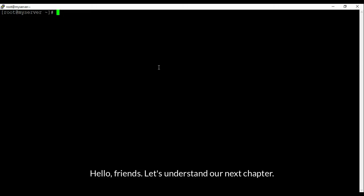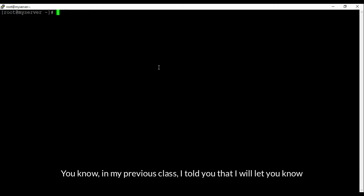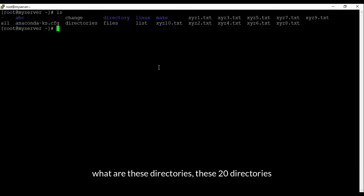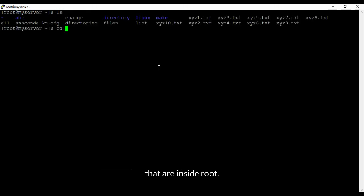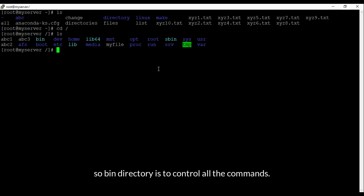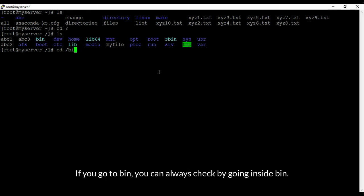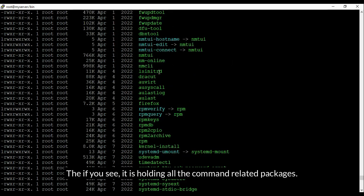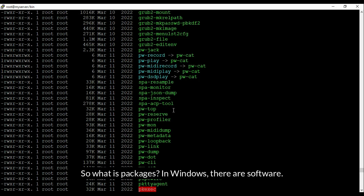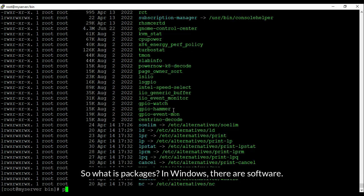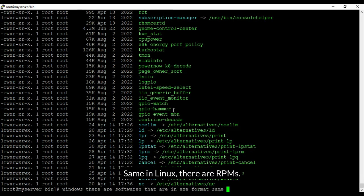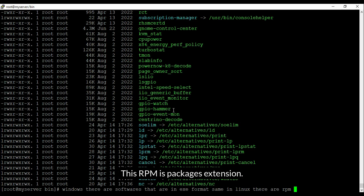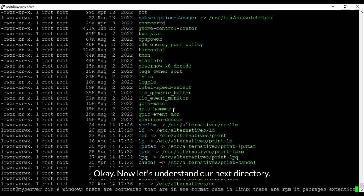Hello friends, let's understand our next chapter. In my previous class I told you I will let you know what are these 20 directories inside root — like bin, dev, home. The bin directory controls all the commands; if you go inside bin, you can see it is holding all command-related packages. In Windows there are software in .exe format; same way in Linux there are RPMs — RPM is the package extension.